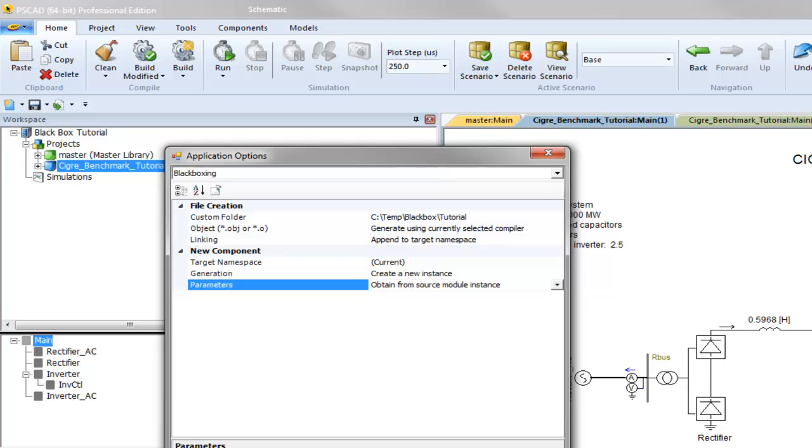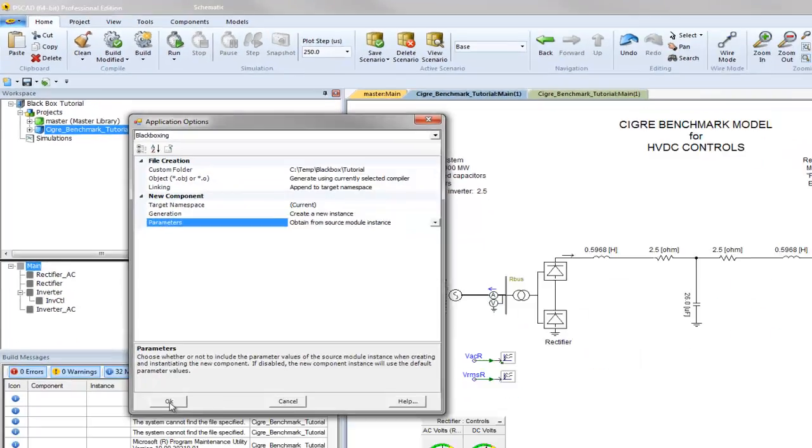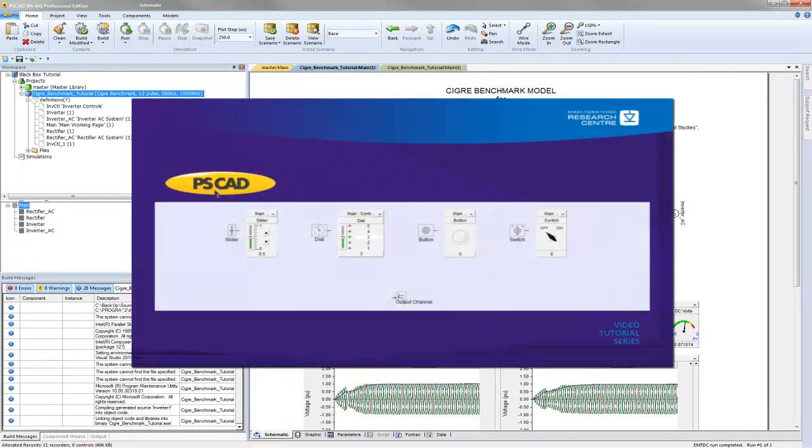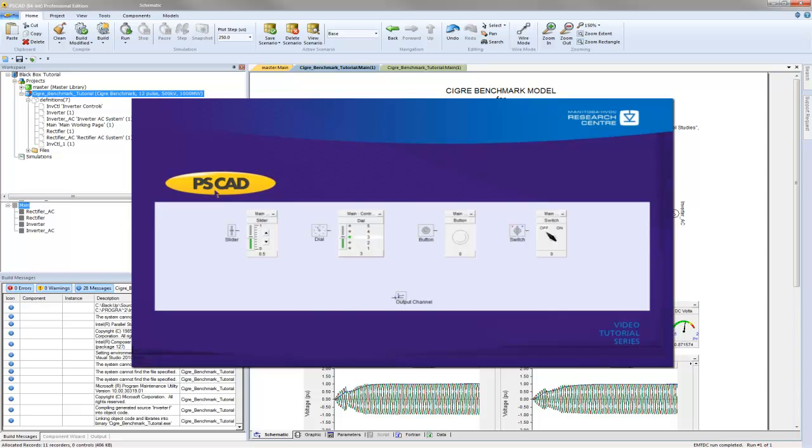Now we are ready to inspect the module schematic that we wish to black box. An important point to remember when black boxing a schematic: there are components in PSCAD that have no equivalent code counterpart. They are sliders, dials, buttons, switches, and output channels.